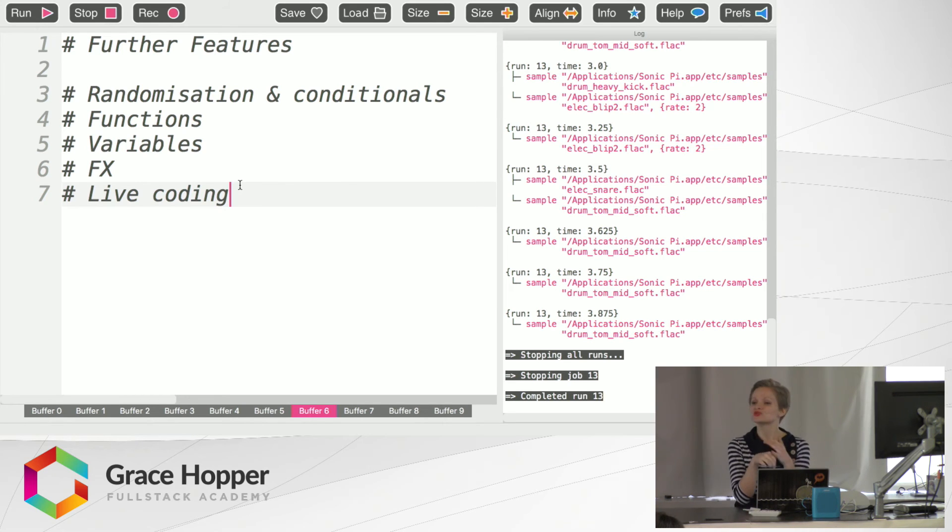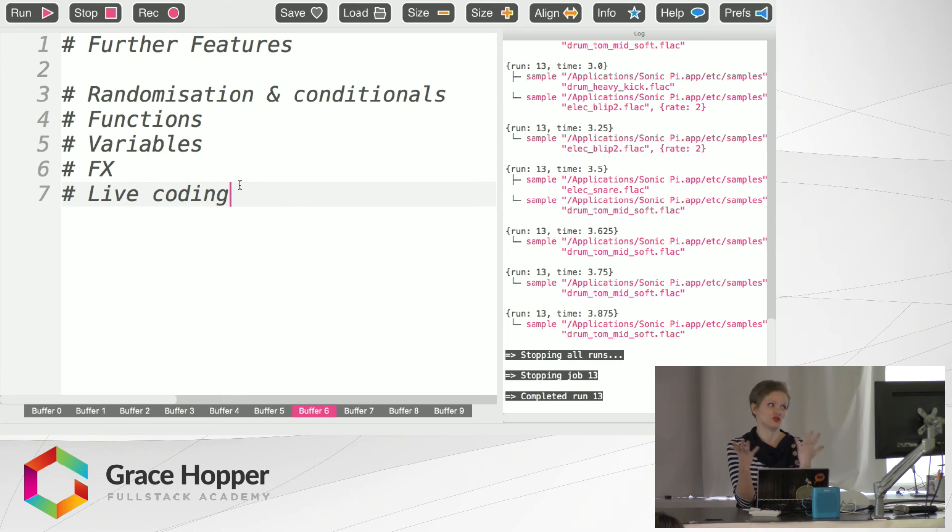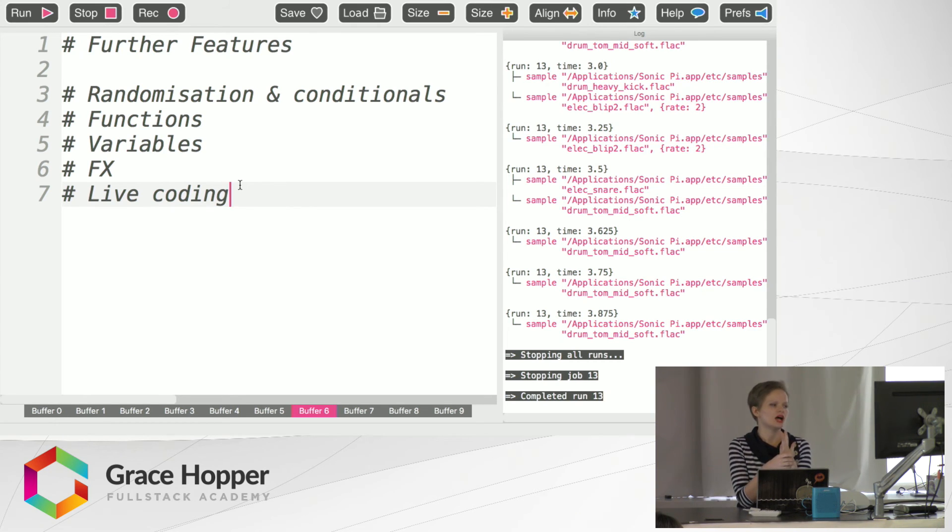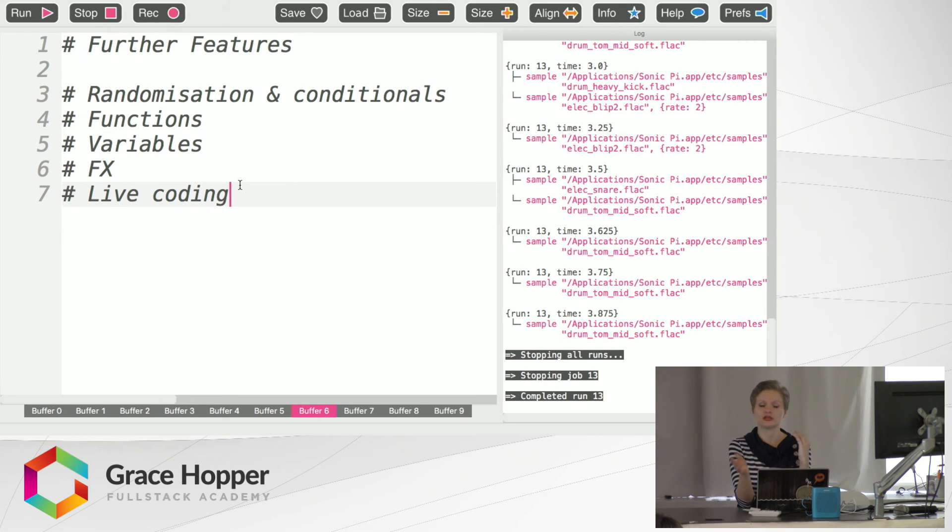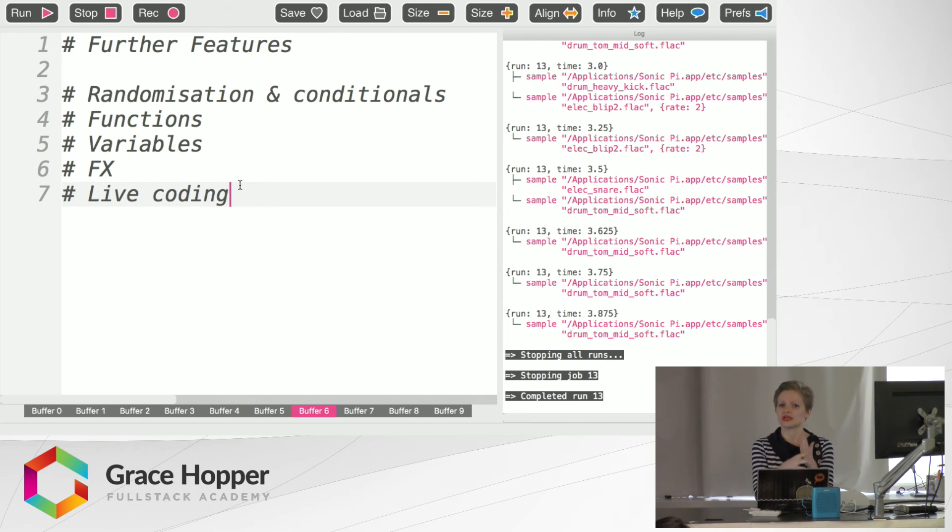You can also write your own functions that you can use in a variety of different places if you so choose. There are variables that you can name. There are lots of effects included here in the program aside from samples that are really useful. And like I said before, live coding, live DJing is probably the coolest thing with this program.